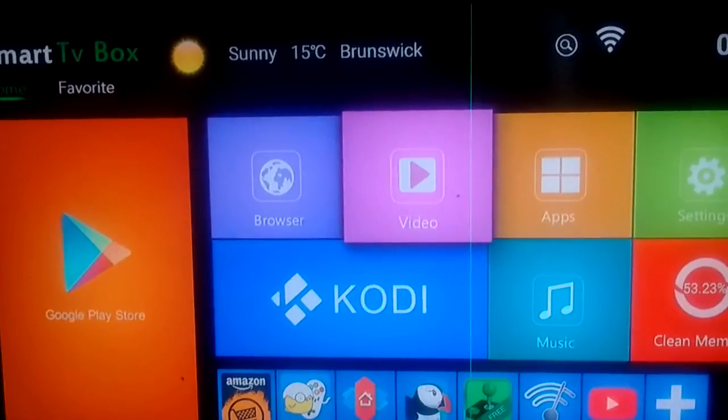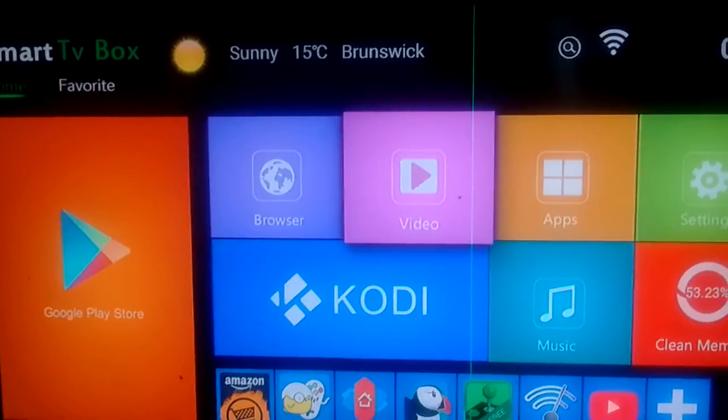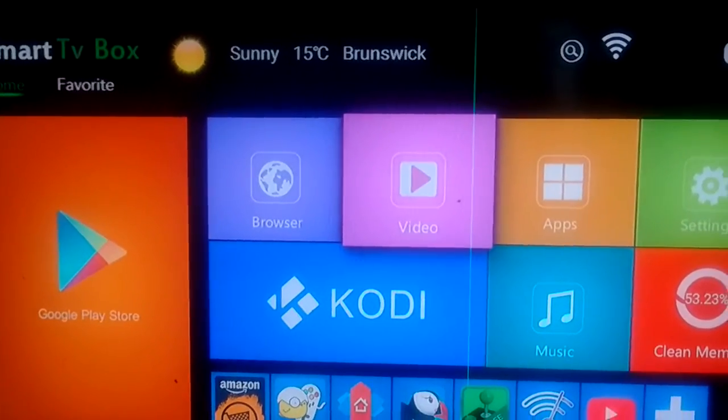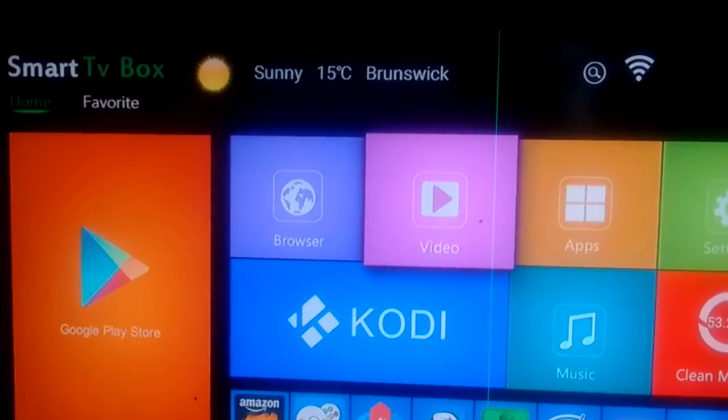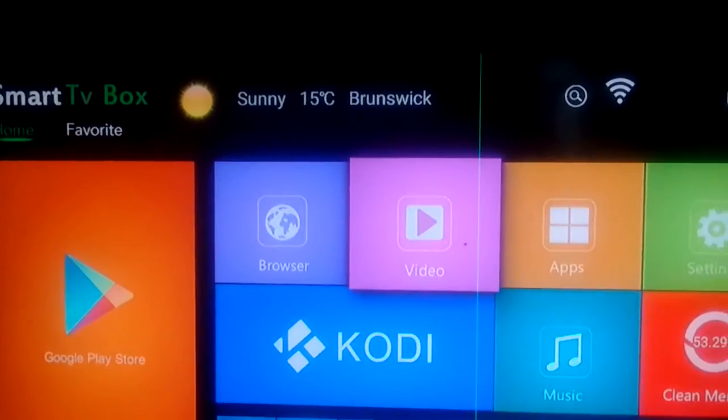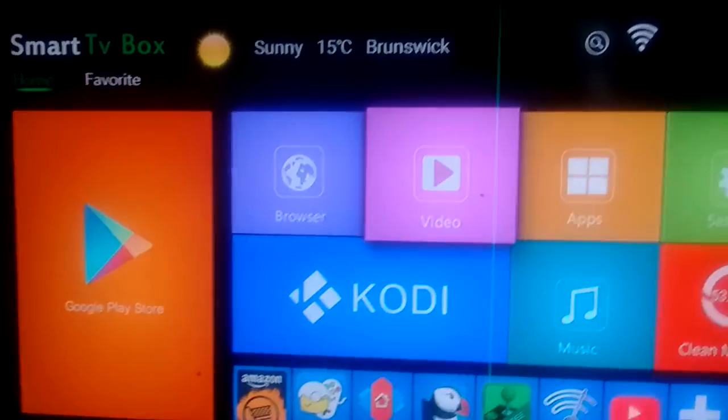But yeah, if you need a notification bar for your TV box, Snowball Smart Notifications.